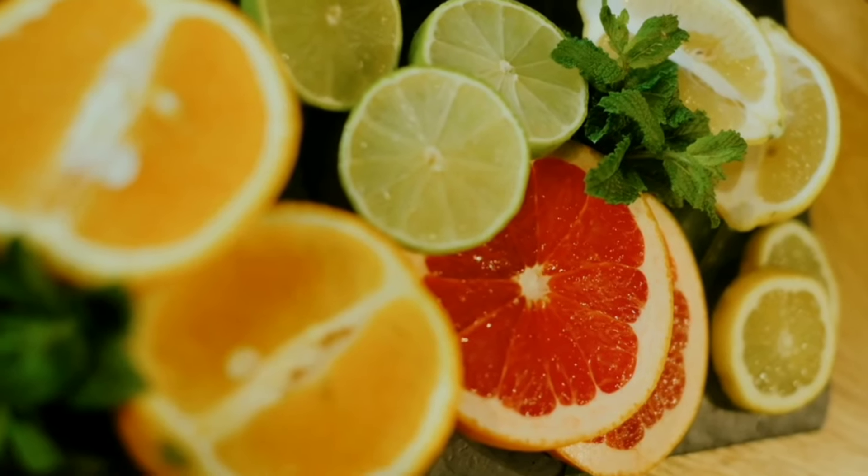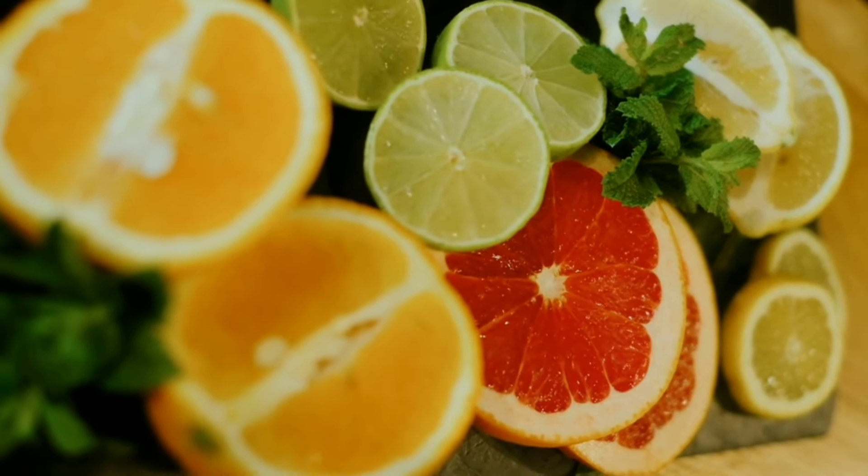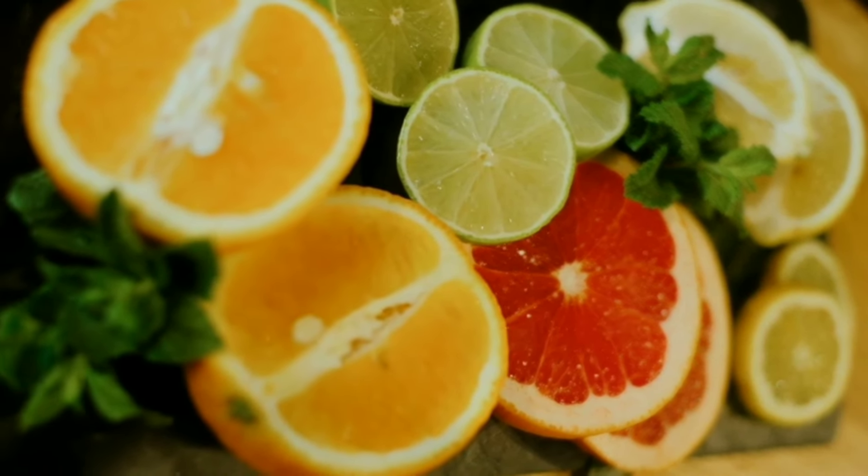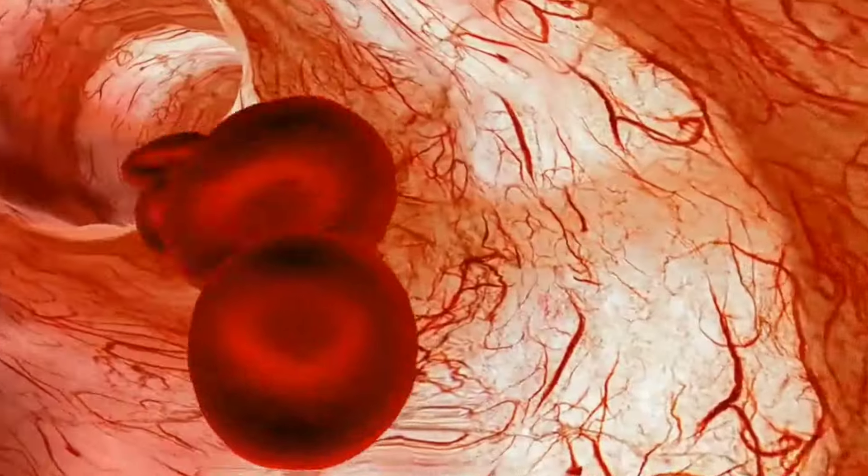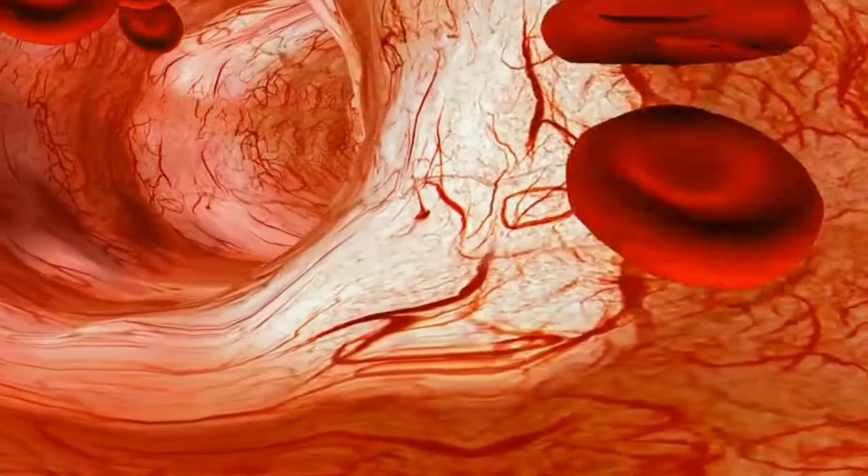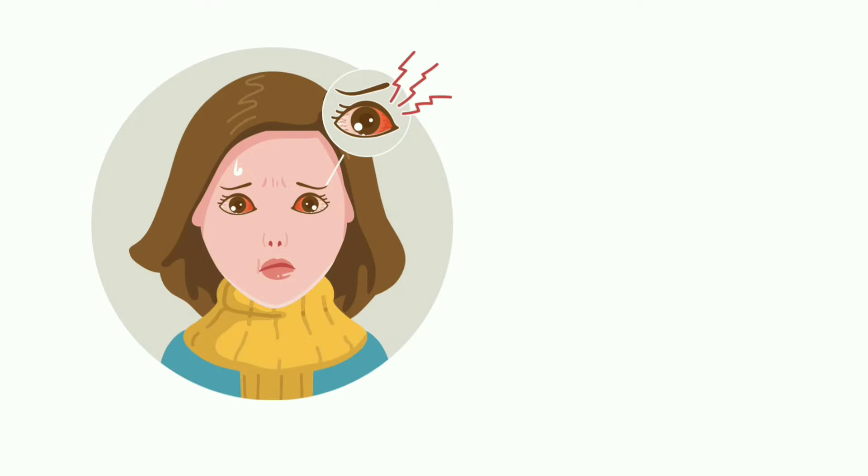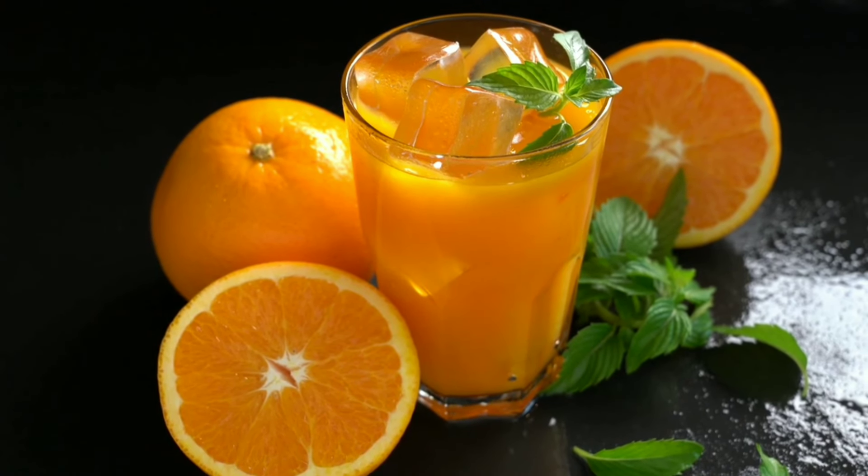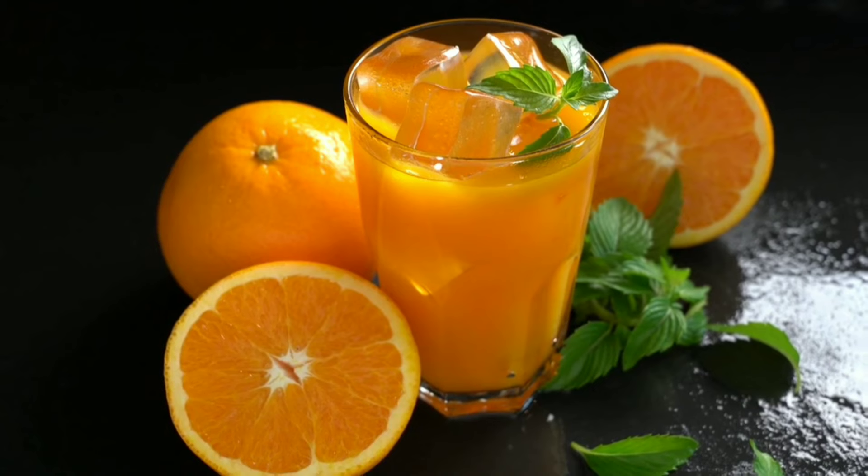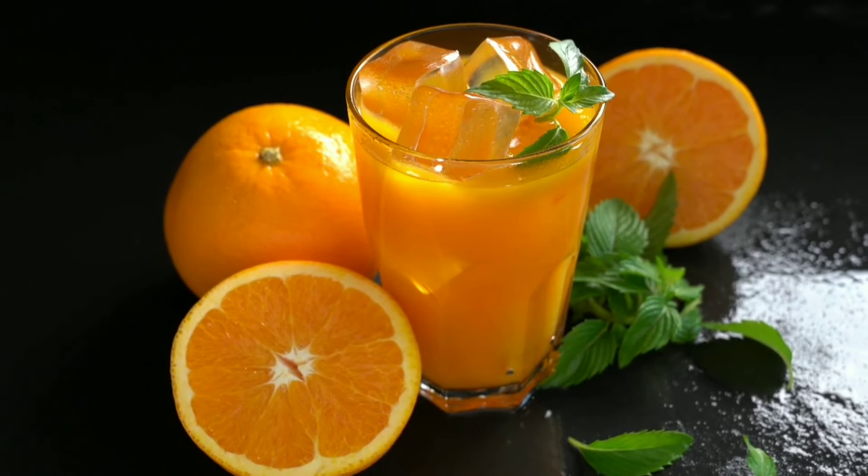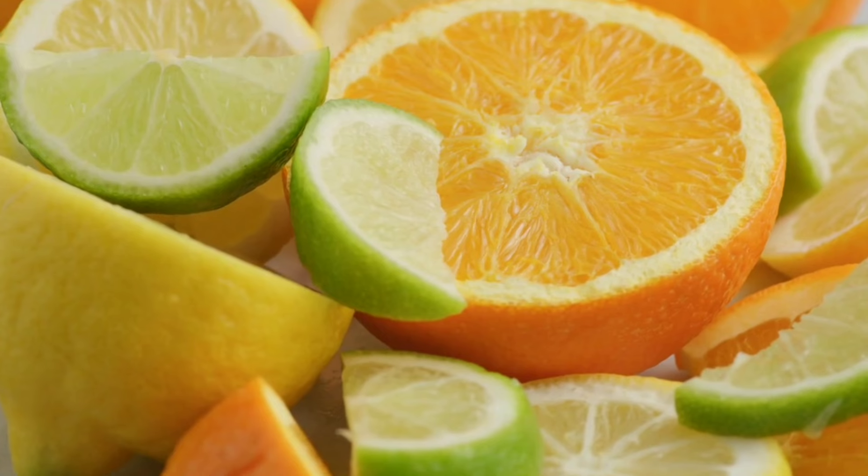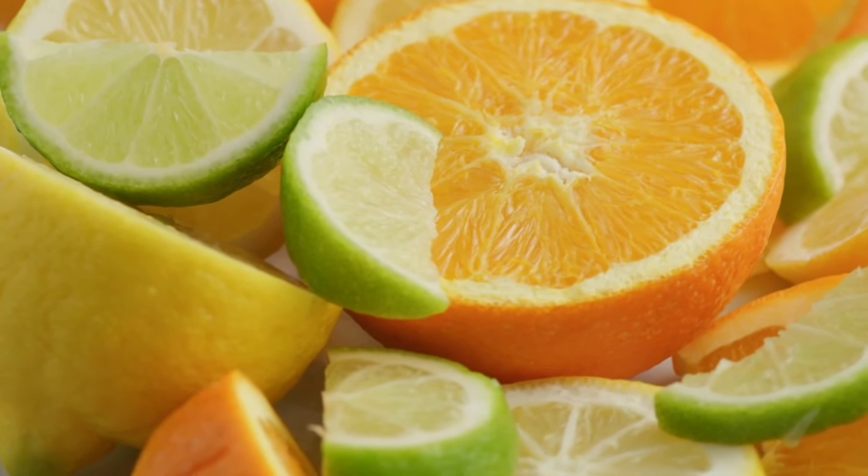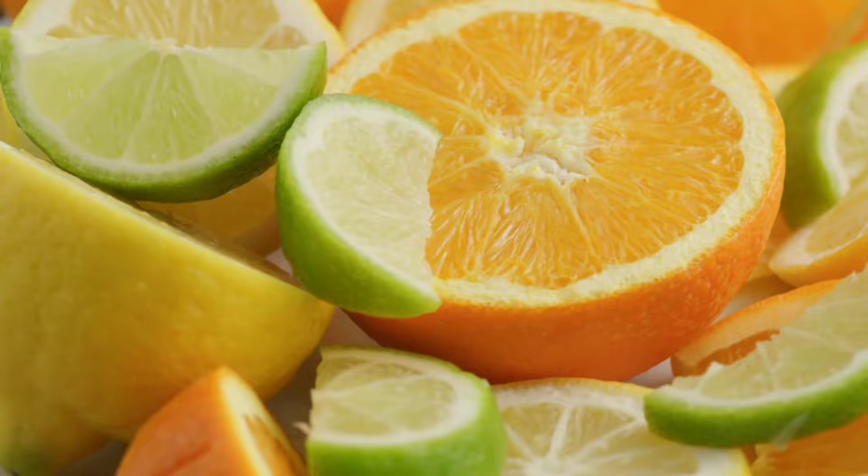Number 6: Citrusy champions. Oranges, grapefruits, and other citrus fruits are bursting with vitamin C, essential for maintaining healthy blood vessels in your eyes, reducing the risk of cataracts and glaucoma. Tip: squeeze some fresh orange juice into your morning glass for a tangy eye boost, or pack some citrus slices for a refreshing snack.